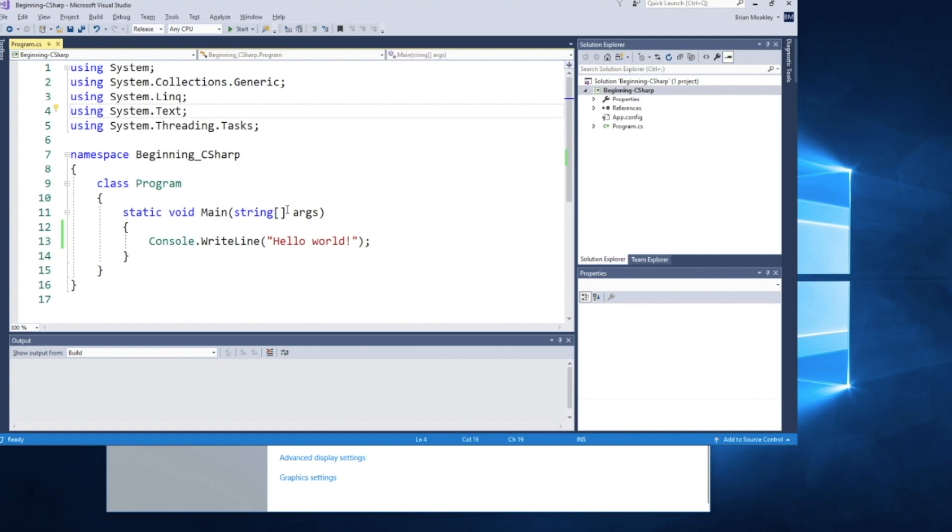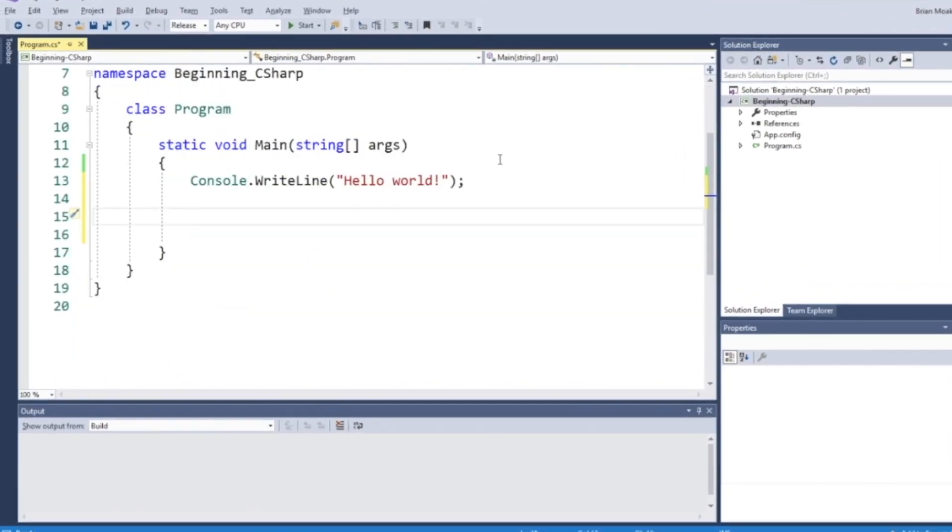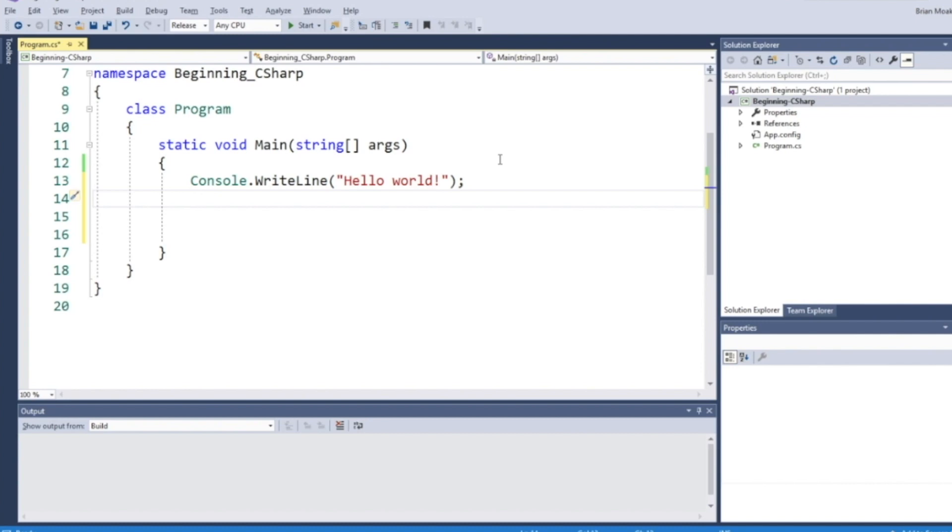We're going to get busy creating some variables in C Sharp. Here I have my project open. If you don't have yours open, take the time now to open it up. You can open up program.cs. We're going to add our code underneath this console write line, the hello world. Creating variables can be a bit of an art and a bit of a science. Essentially, you want to be clear with your intention. Let's say I want to create a variable to hold the meaning of life. The first thing I need to do is declare my type, which is an integer. In this case, it's int, I-N-T.